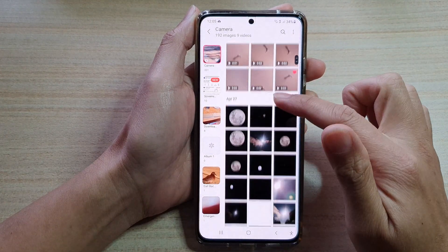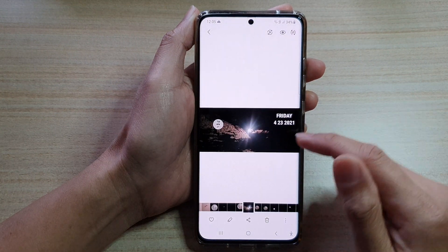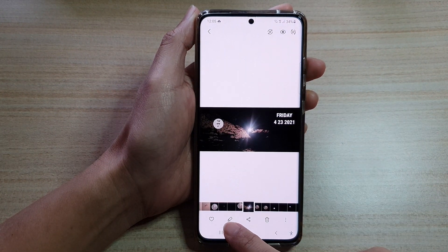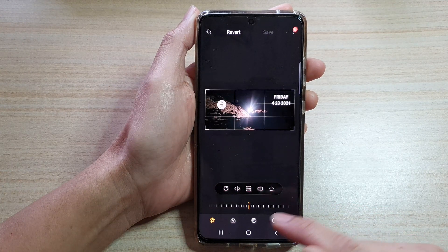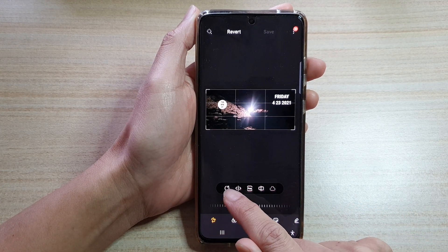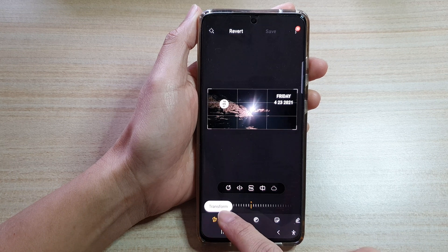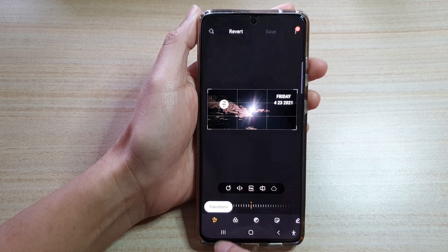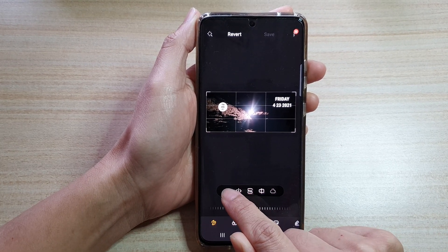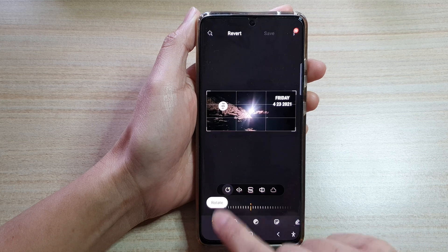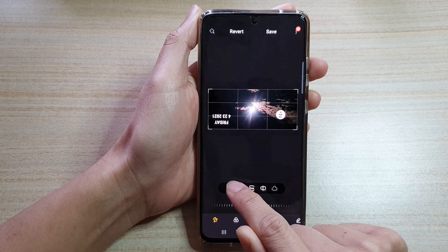Select the photo you want, then tap on the edit button at the bottom. Next, make sure that you have chosen the transform button at the bottom, and then tap on the rotate button right here — this will allow you to rotate the picture.